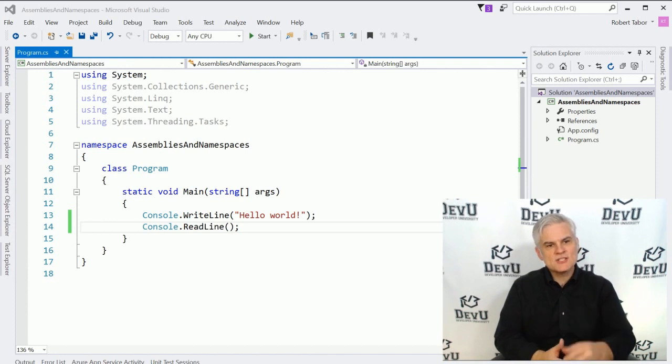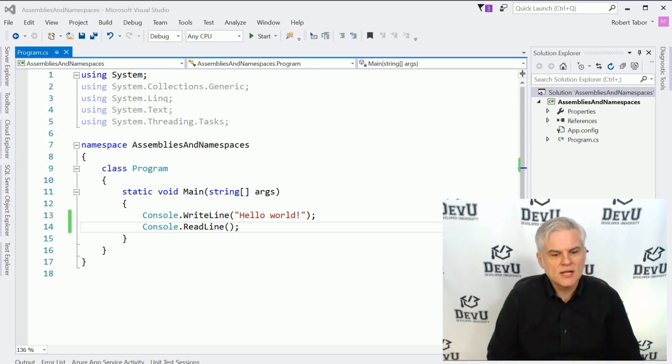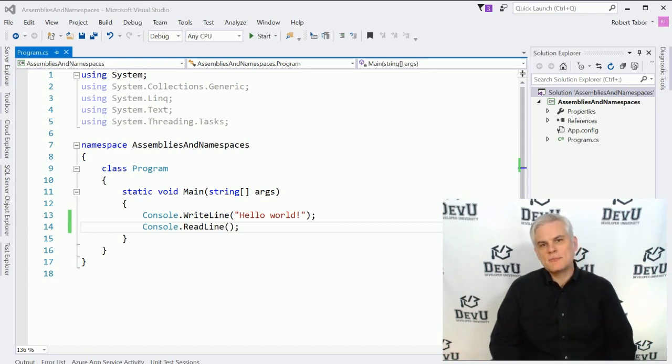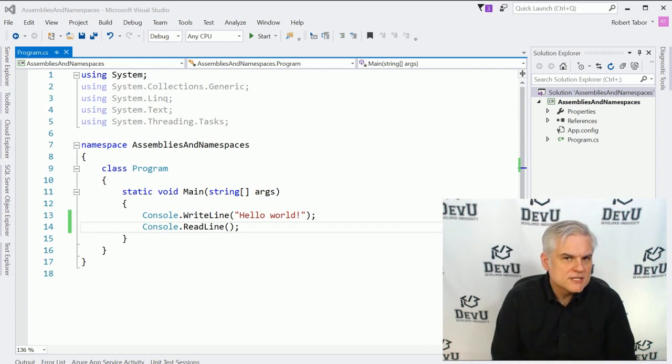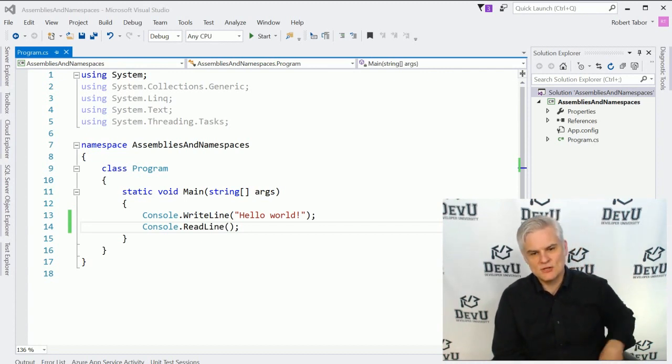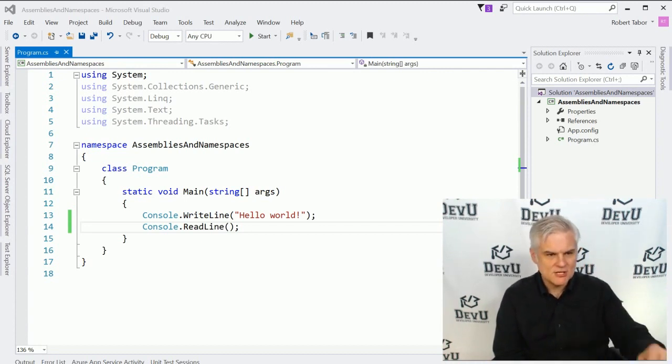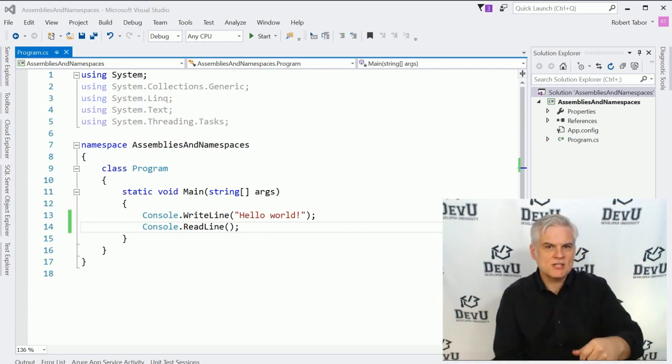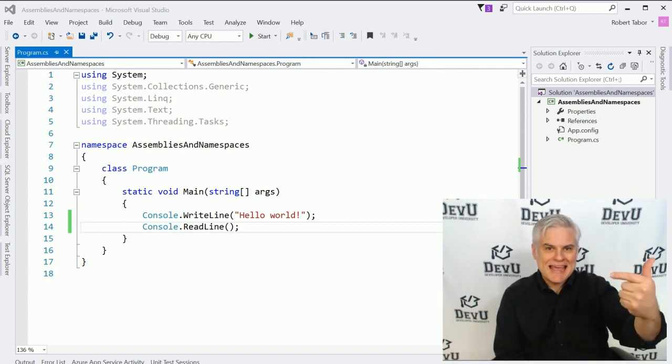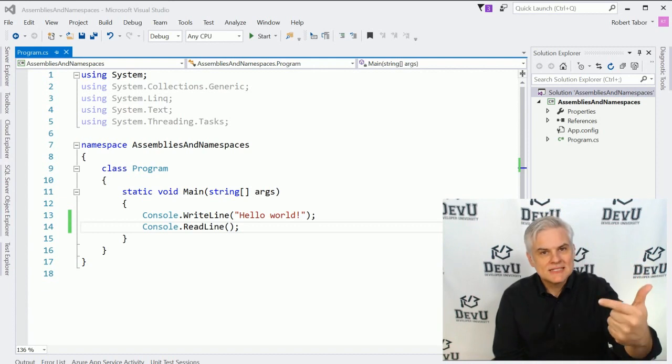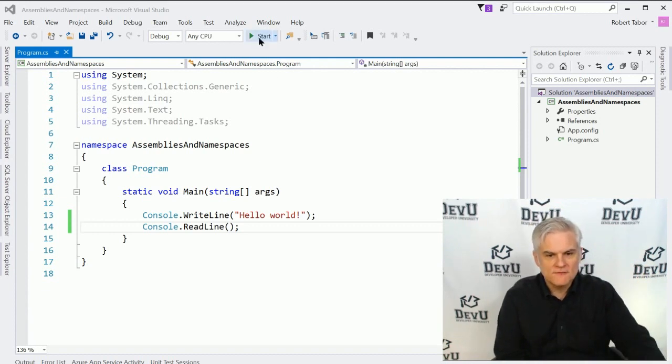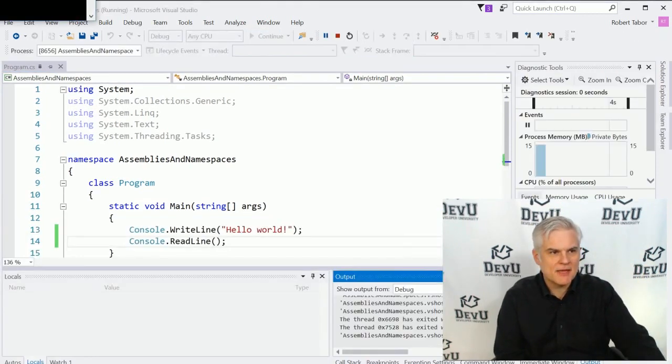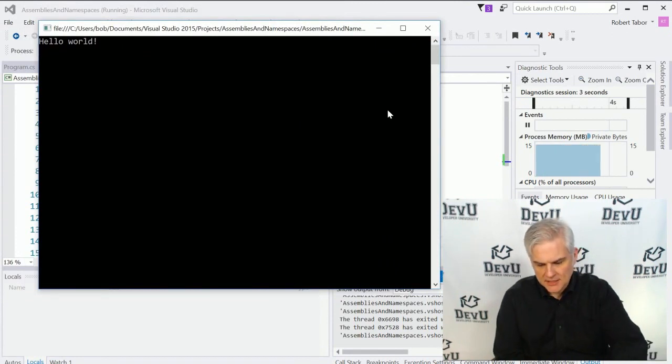As you can see, I have a new project called Assemblies and Namespaces already open. I've added two lines of code. If you want to pause the video and catch up, that would be great. In lines 13 and 14, I'm merely printing hello world to the screen and then pausing the execution of the application. However, even in this application, an executable .NET assembly is being generated the very first time that we run the application while we're debugging.